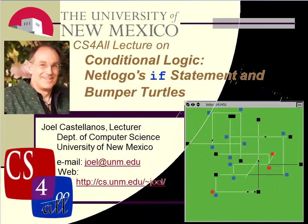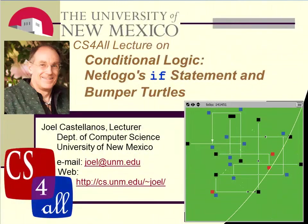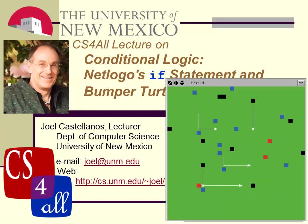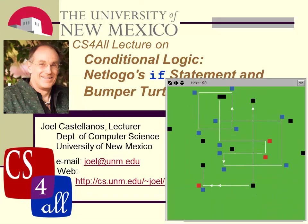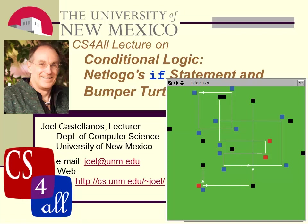Hi there, this is Joel Castellanos of the University of New Mexico with a CS4ALL video on Conditional Logic, NetLogo's IF Statement, and Bumper Turtles.